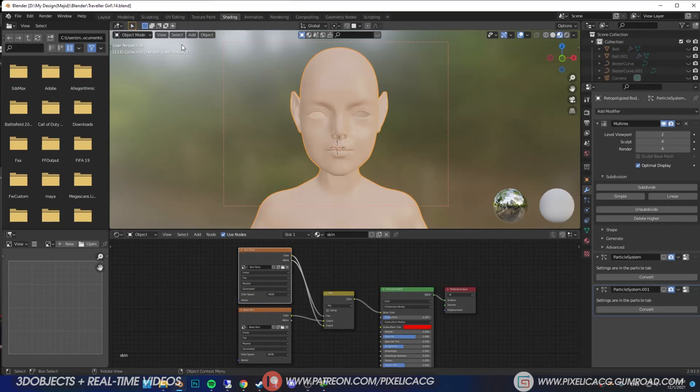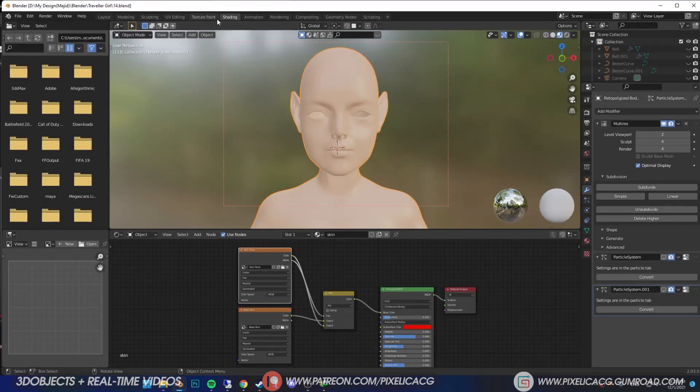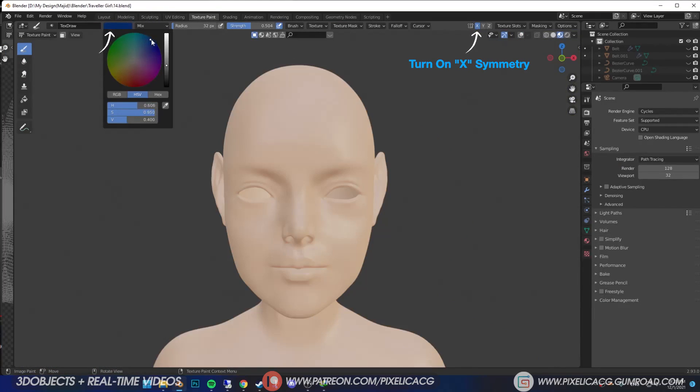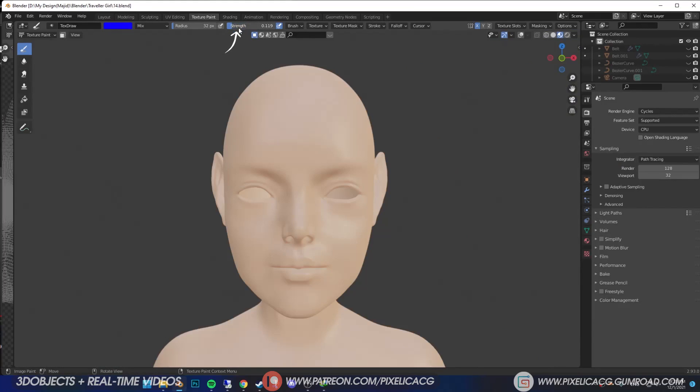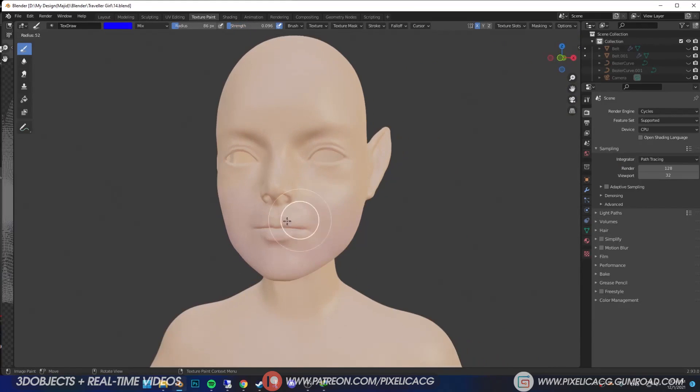We're gonna use the yellow red blue method that you see in a lot of old paintings. Go to texture paint tab, pick up the blue color for the brush, decrease the strength, and carefully paint the bottom of the face.